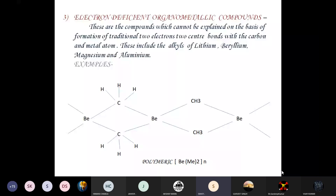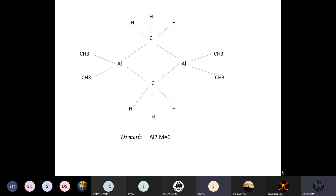The third type is electron-deficient organometallic compounds. These are compounds which cannot be explained on the basis of traditional two-electron two-center bonds between carbon and the metal atom. They include alkyl compounds of lithium, beryllium, magnesium, and aluminium, which have bridging alkyl groups. For instance, polymeric dimethyl beryllium — beryllium behaves as a strongly polarizing cation with a very high charge-to-mass ratio, drawing electron density away from the alkyl group, causing molecules to associate strongly and form polymeric structures. Trialkyl aluminium exists as a dimer in which the alkyl group acts as a bridge.